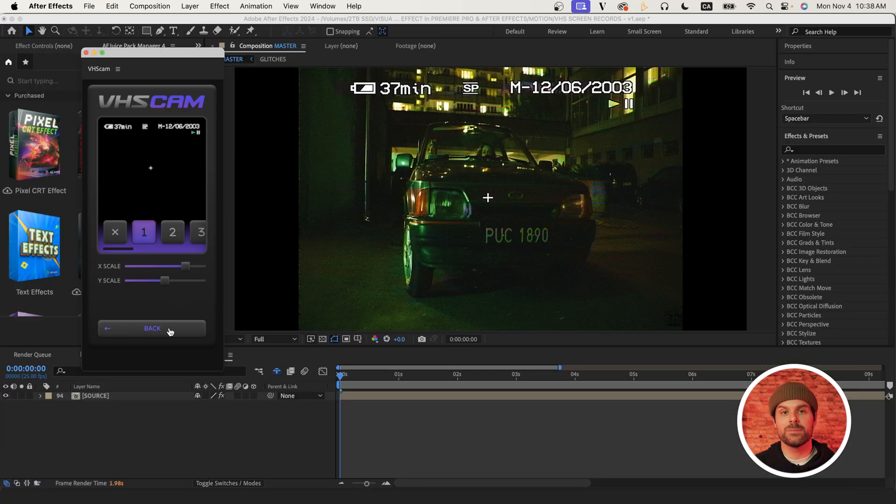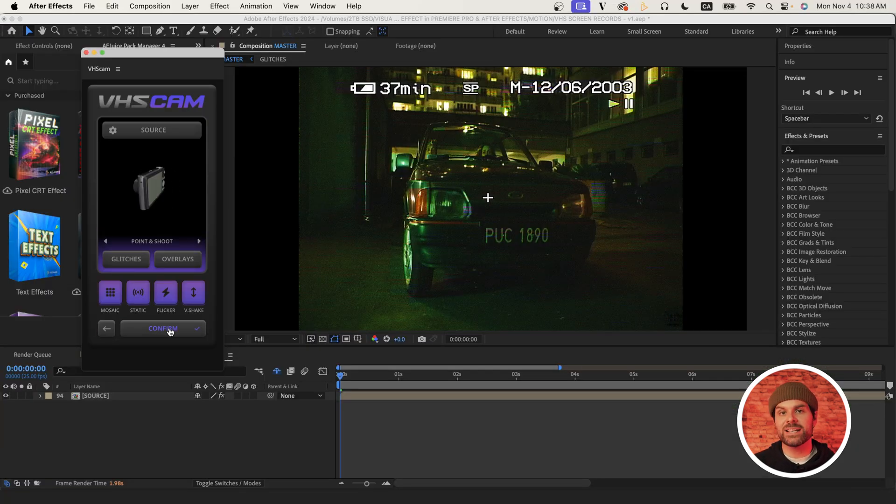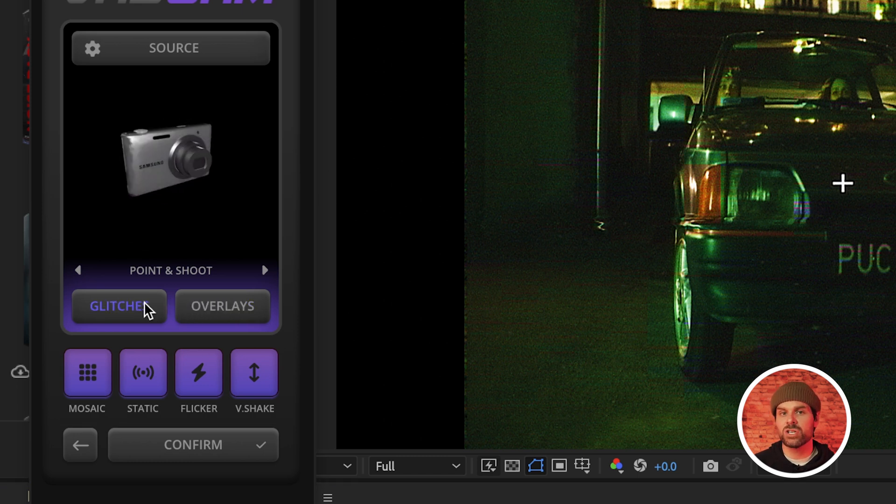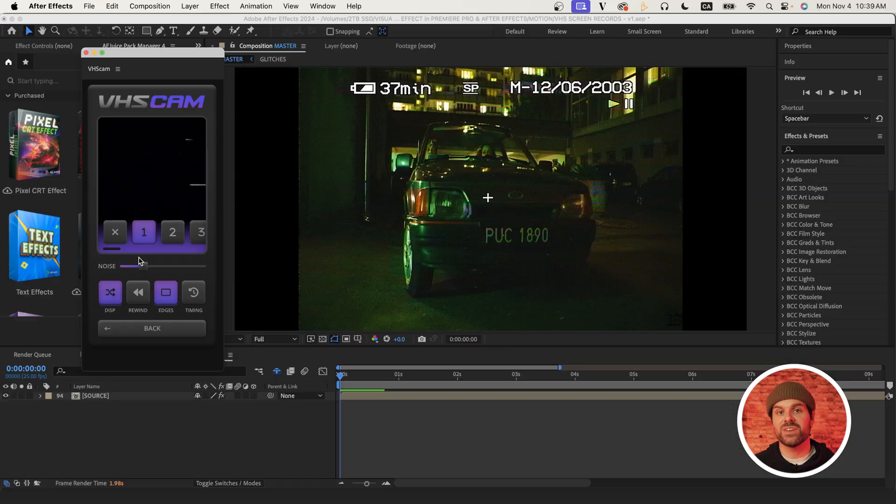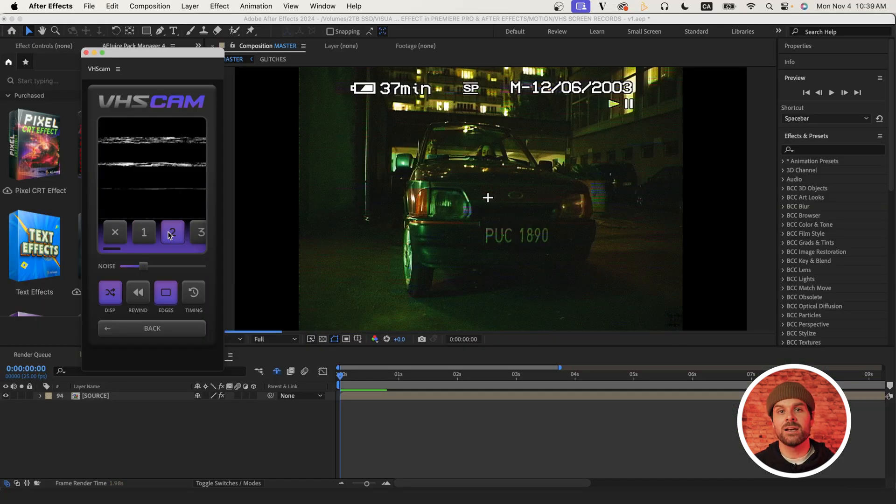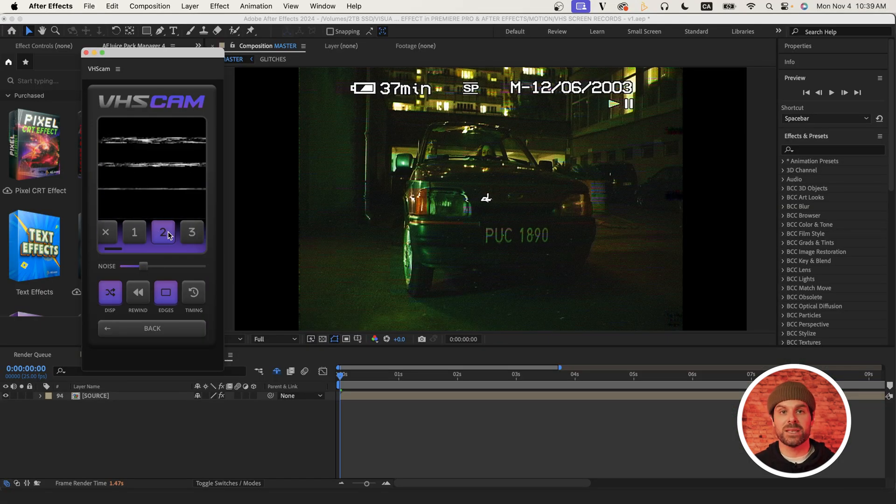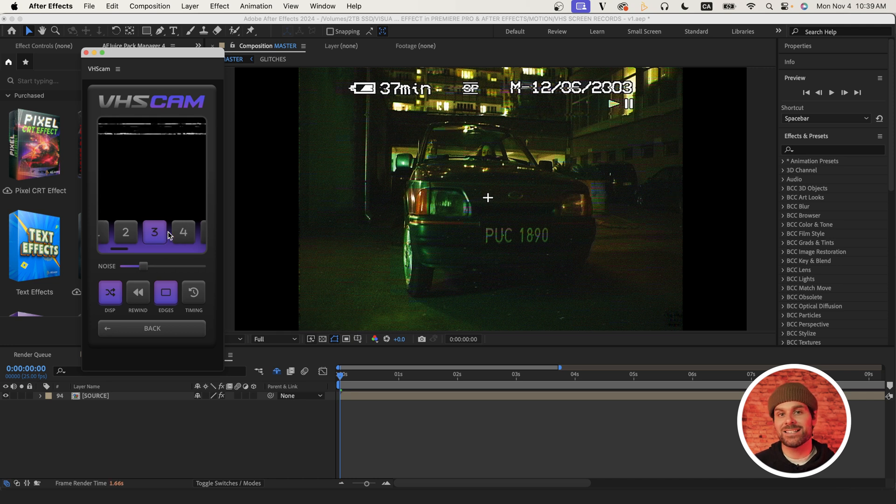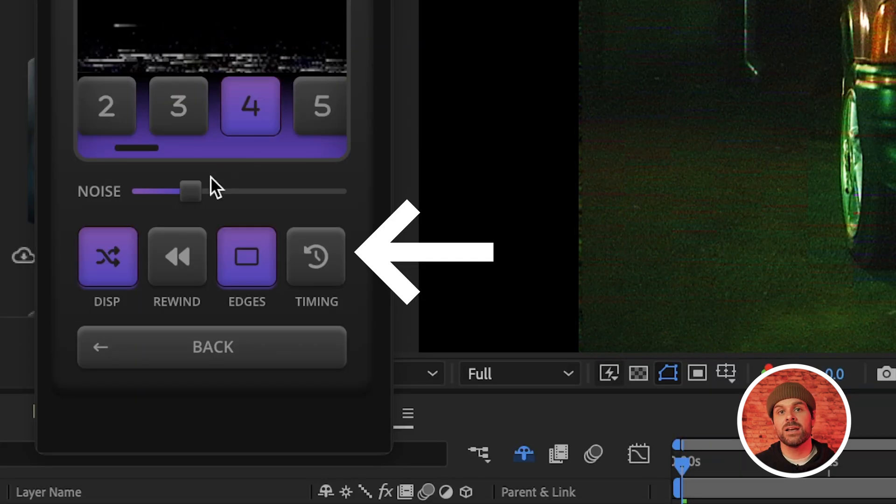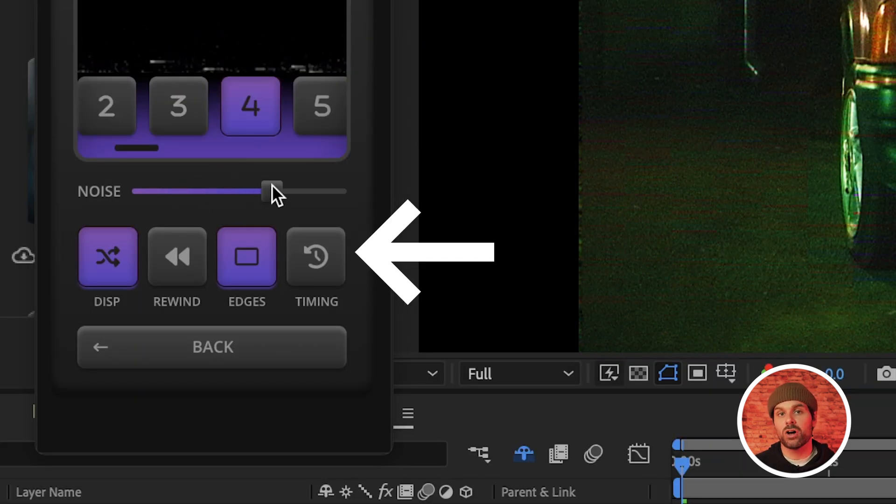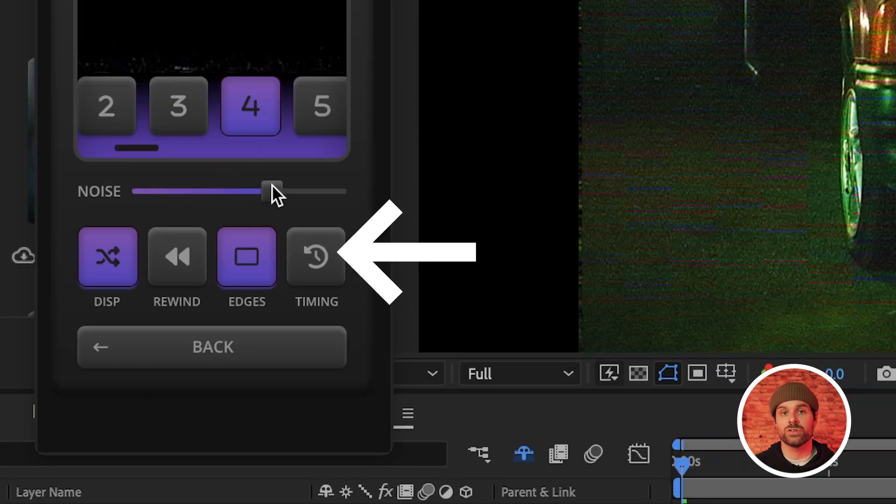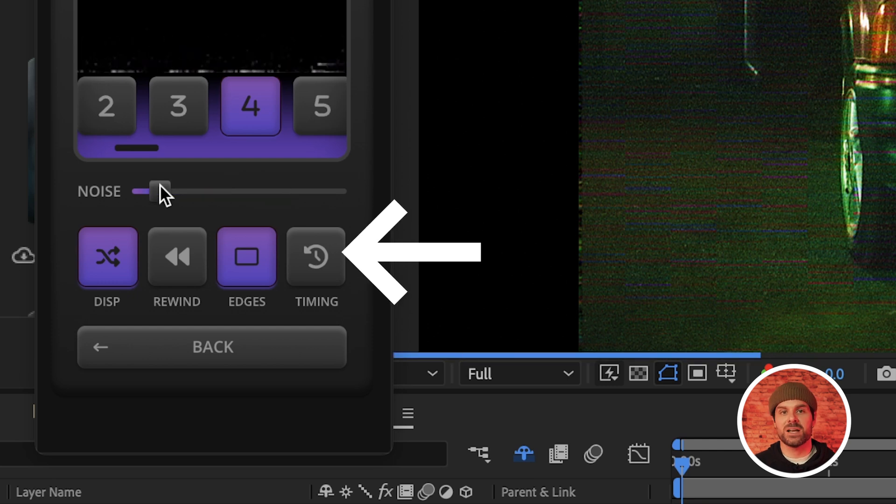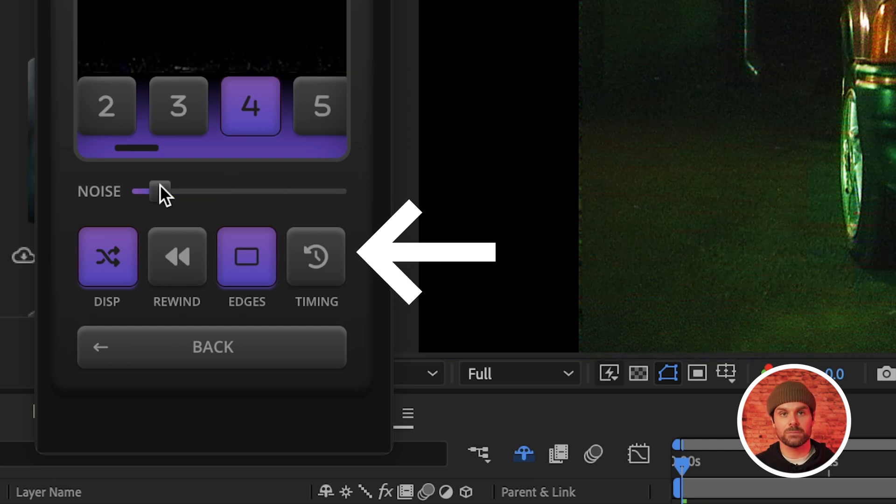Now if we head back to the main menu, we can select glitches, which allows us to customize our footage with authentic VHS glitches from this preset menu here. We can also increase the intensity of noise with this slider here and toggle on and off these additional settings to further customize our effect.